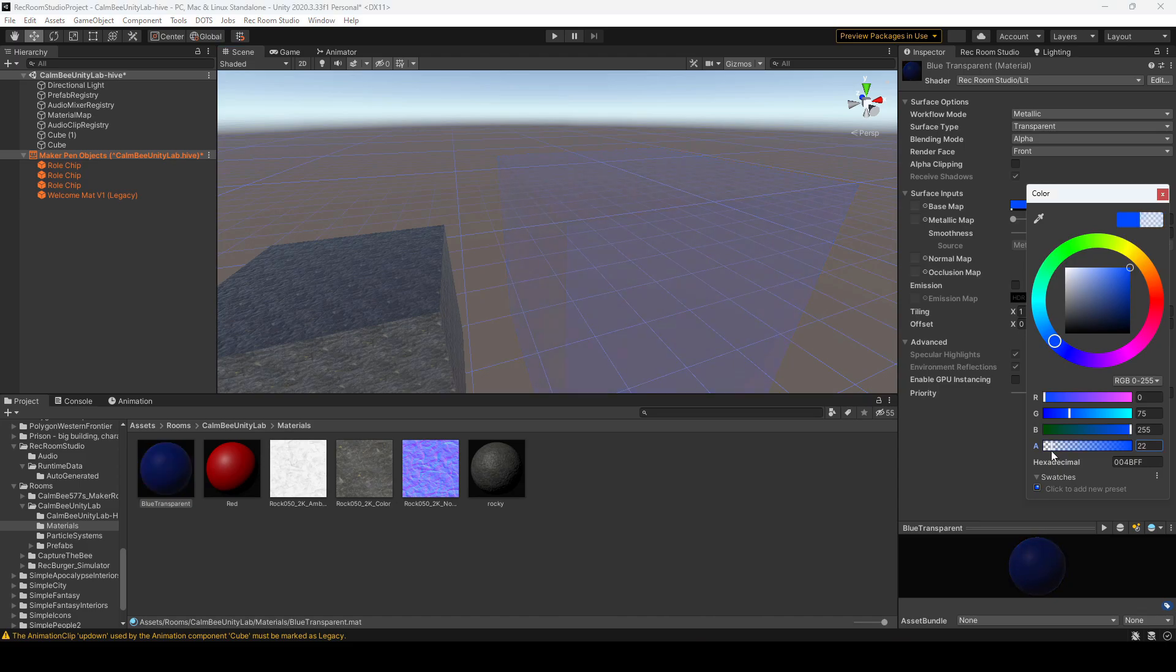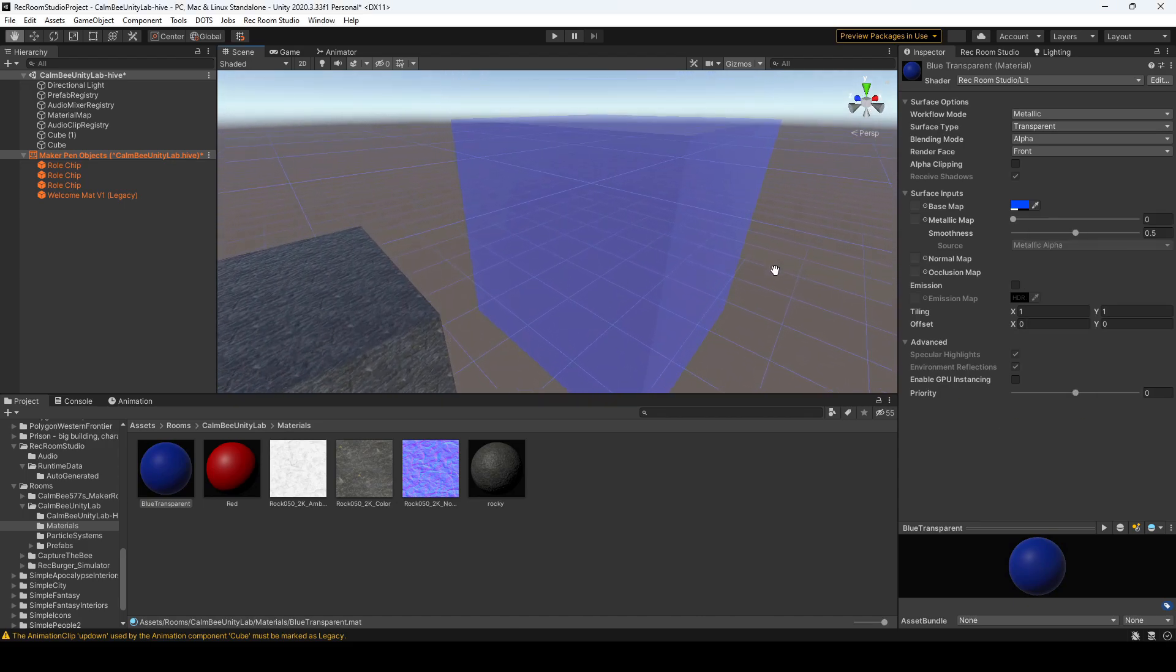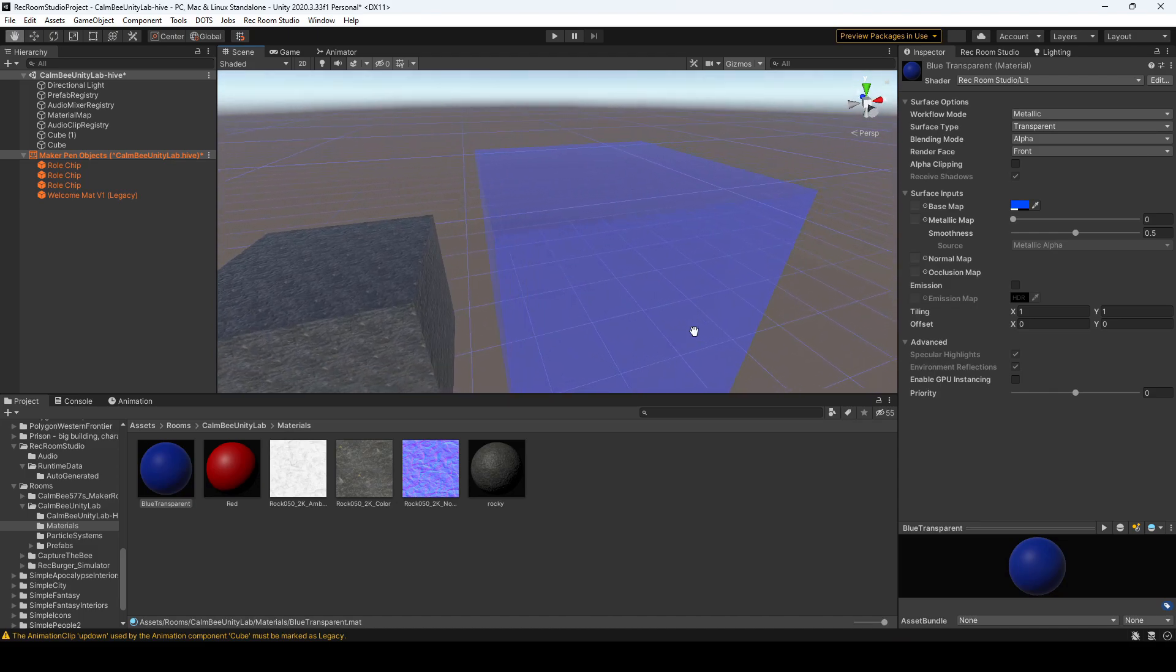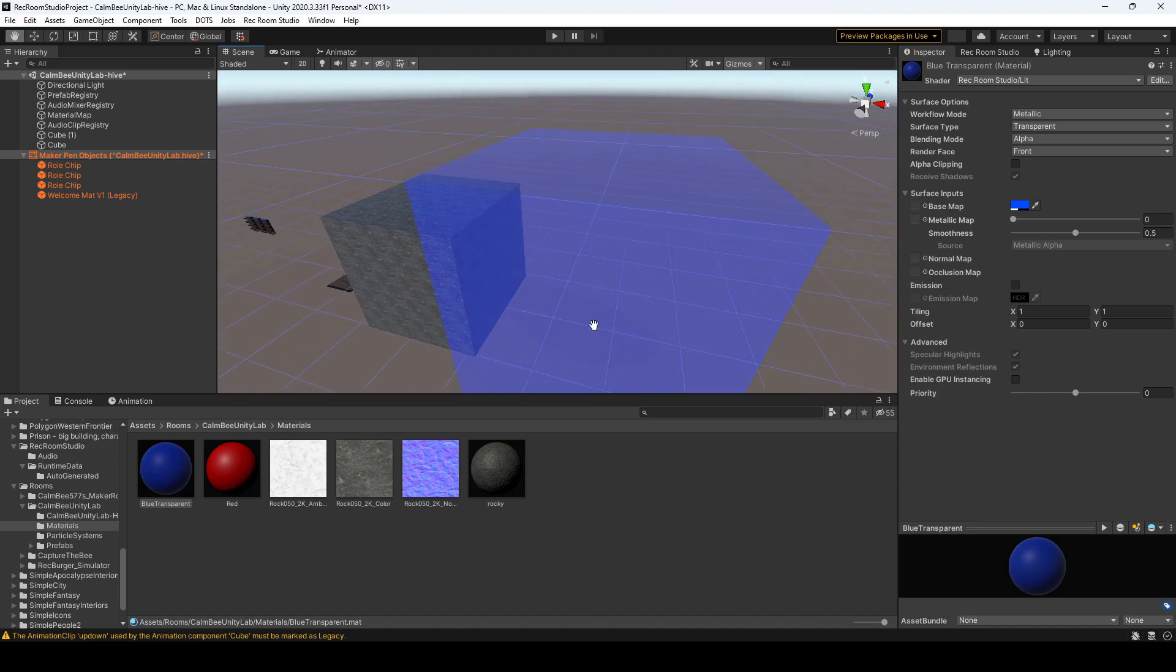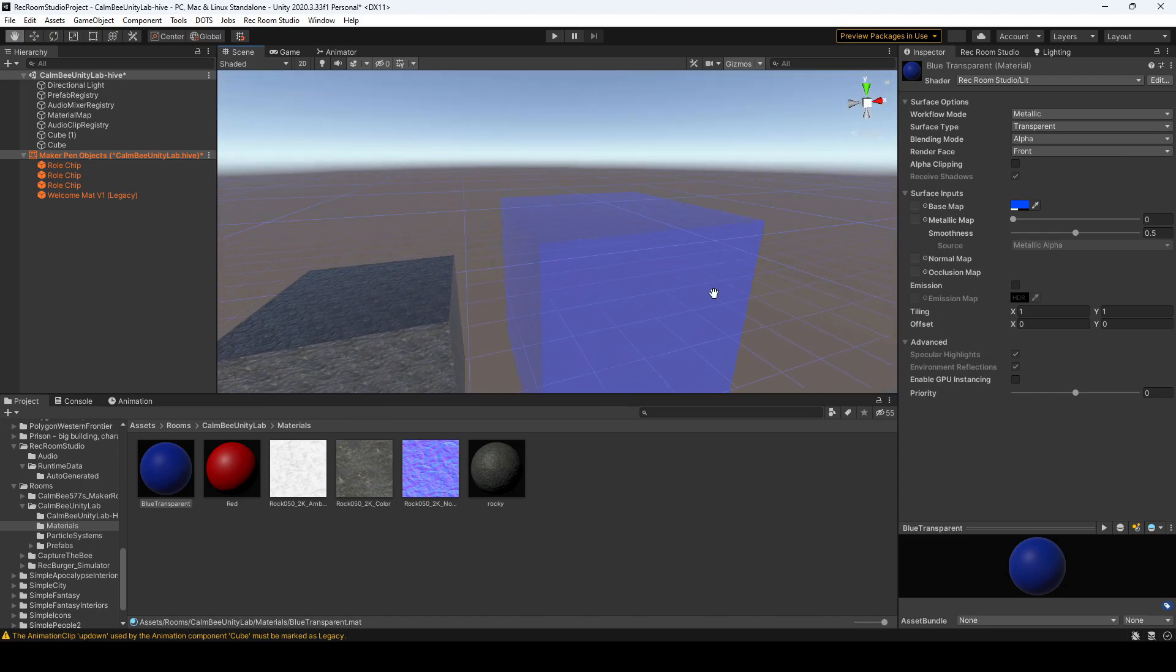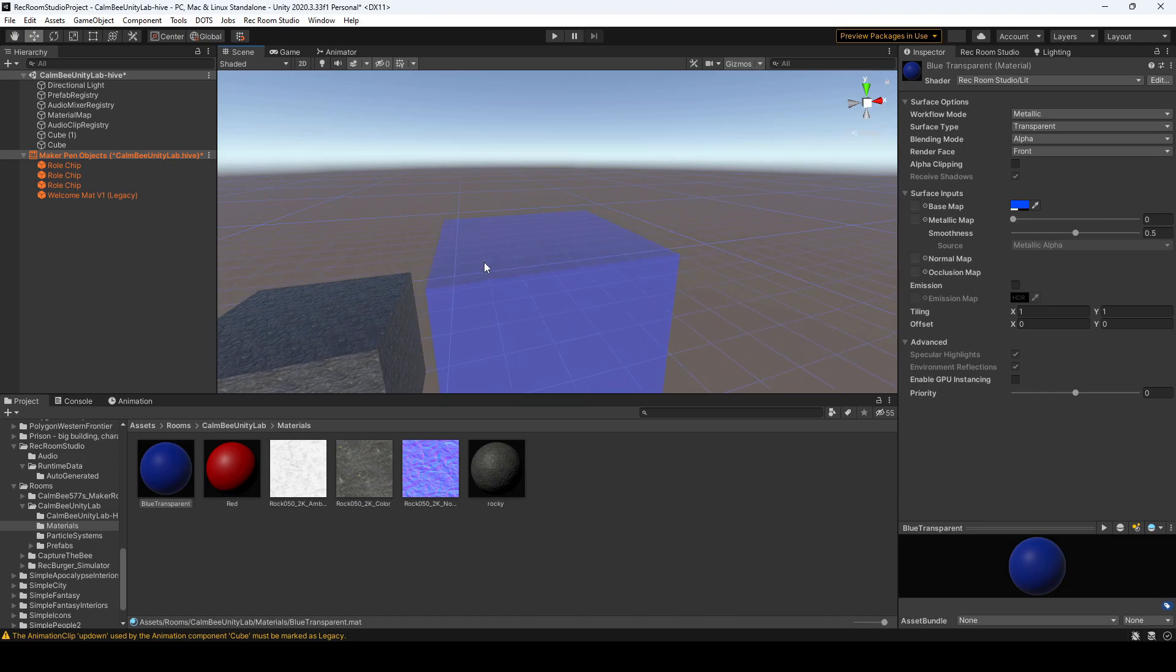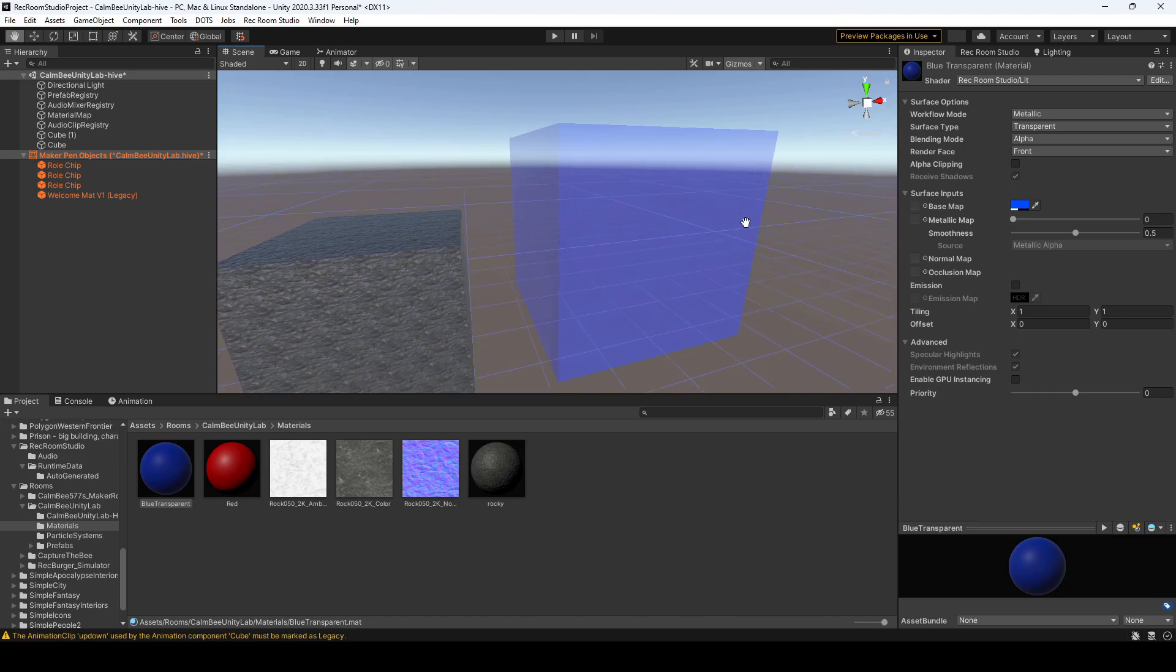And you could adjust the alpha over here by your color for how see-through you want your object to be. So obviously the lower the scale, the more transparent it is. So that's pretty easy to get a nice transparent color. You could even add that to a texture and get a nice water texture for your maps.